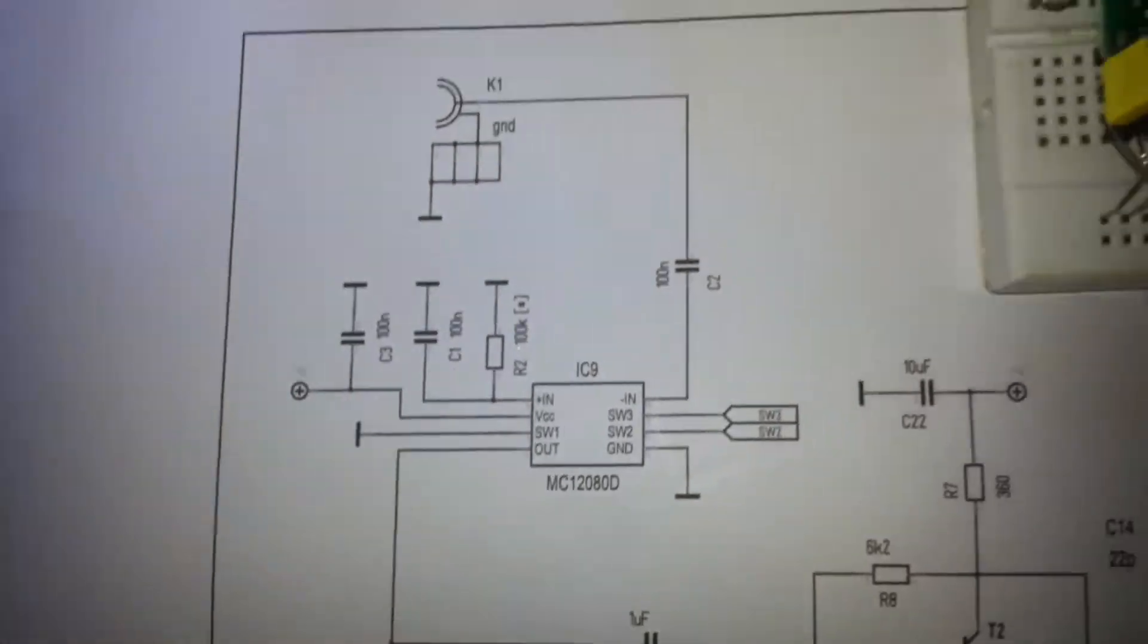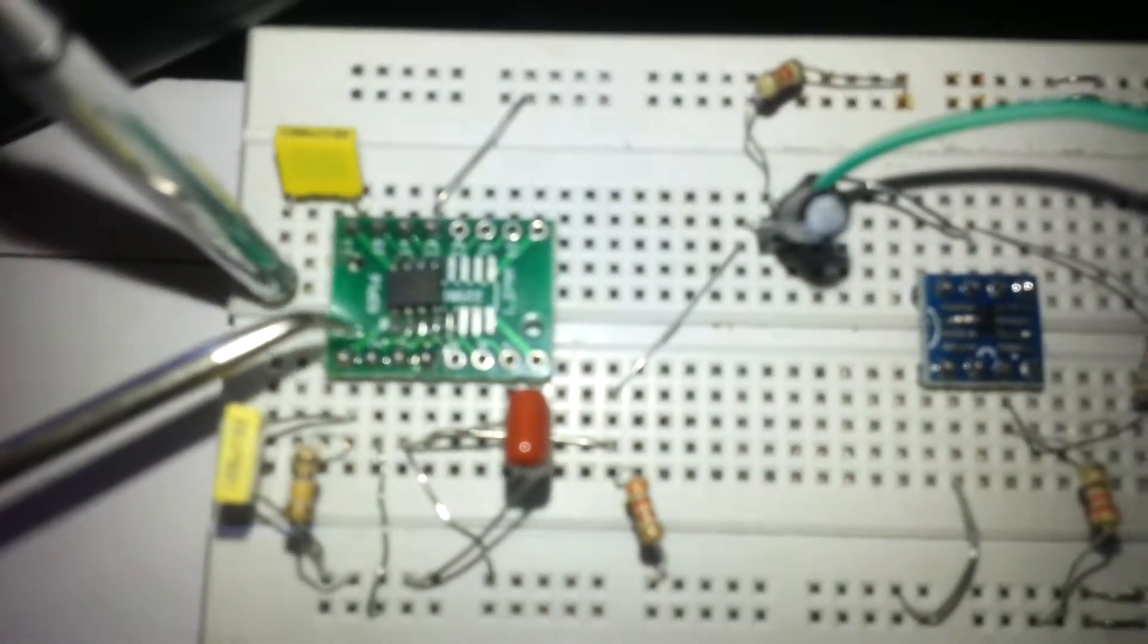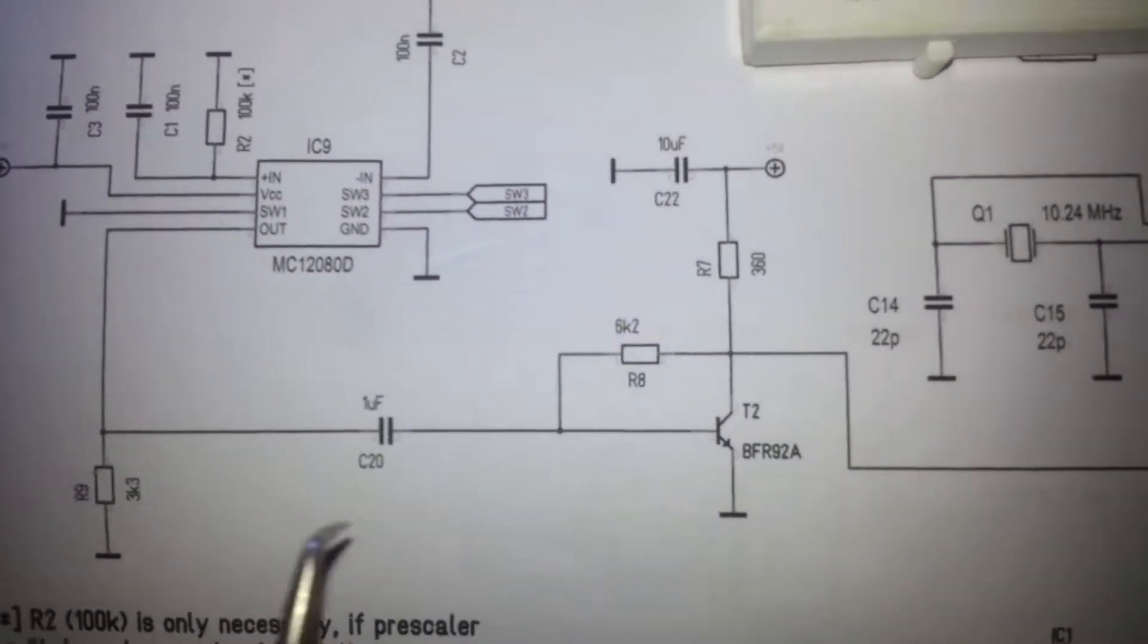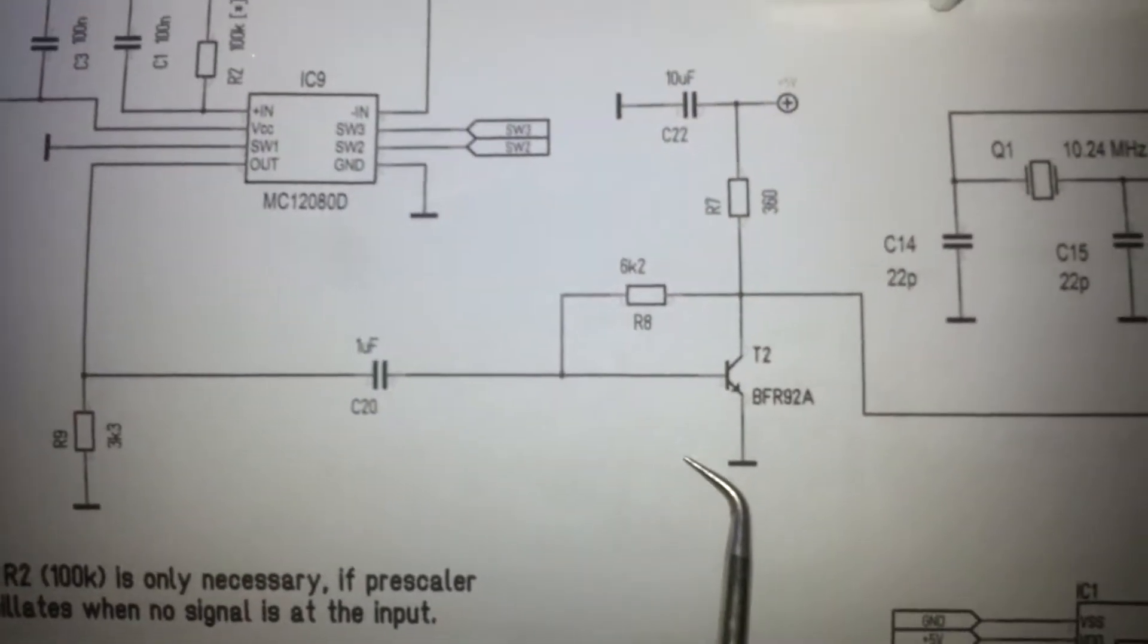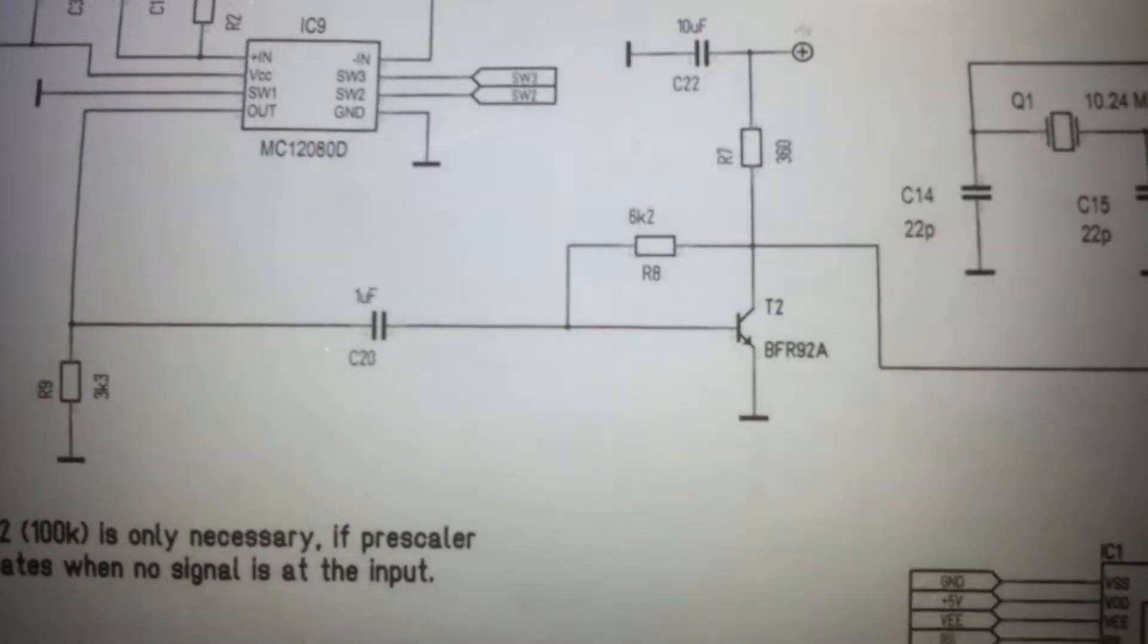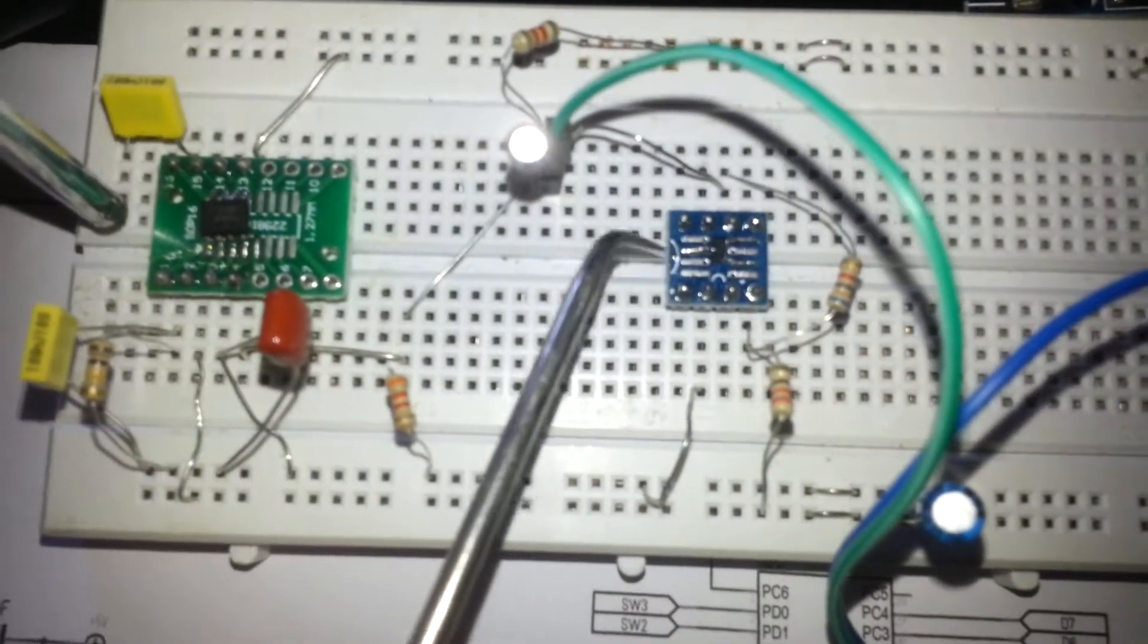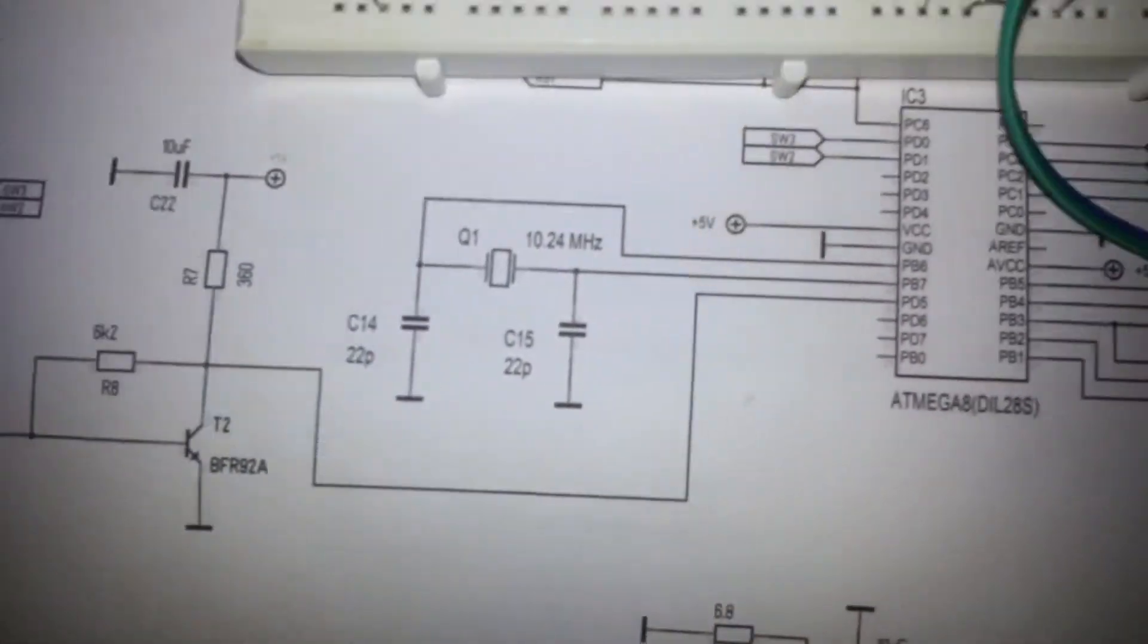This is an SMD one, so we need an adapter to convert it to DIP and use it on a breadboard. The other transistor that I need to amplify the signal output is BFR92A. This is also tiny and needs an adapter to change it to DIP.